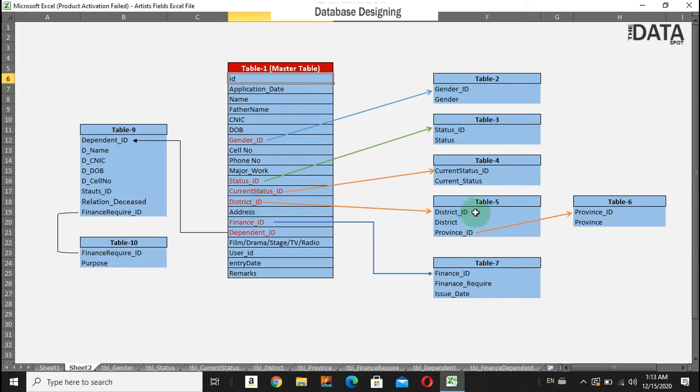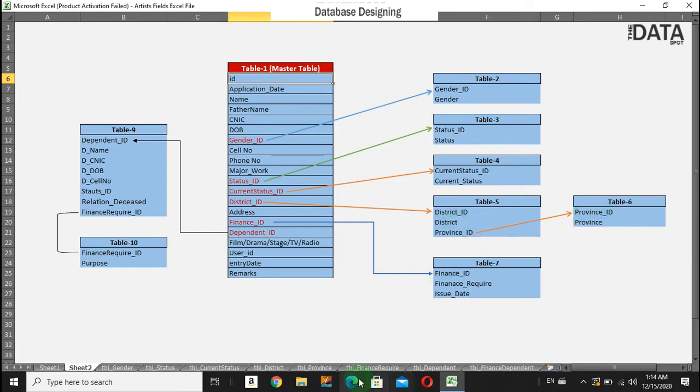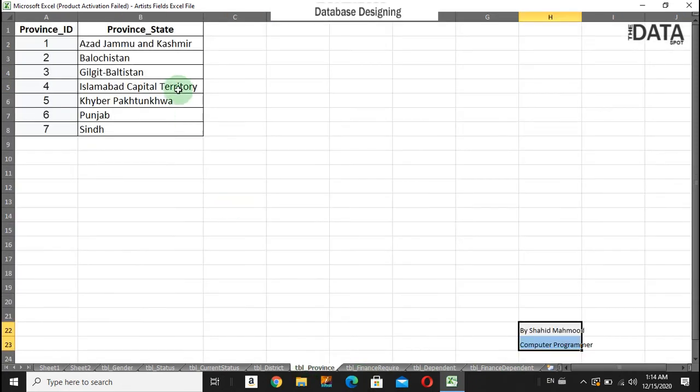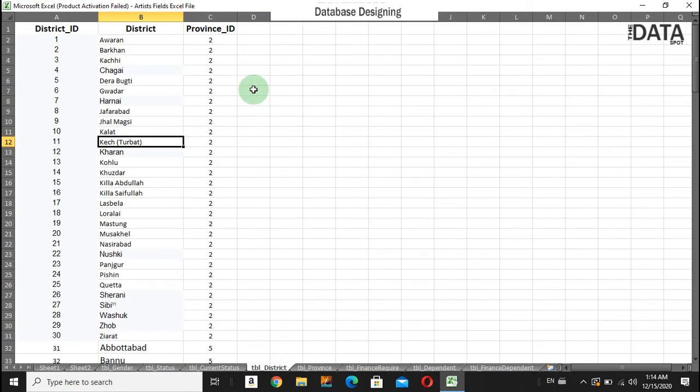The district ID - here the district of that artist is stored. And against that district, a particular province ID is saved, meaning which province the district is in. For example, you can see here this is the province table. We have some provinces, and against each province ID, that ID is called in this district table.